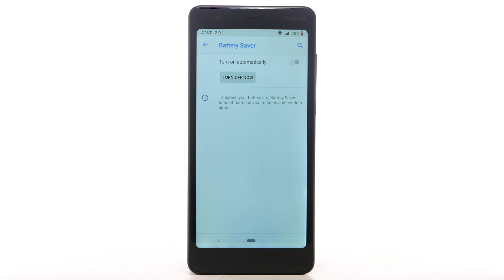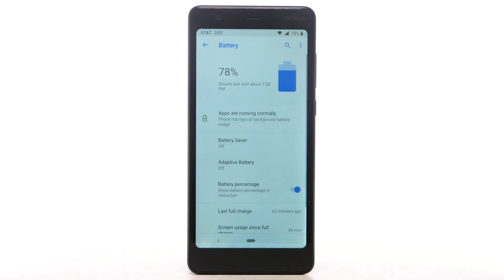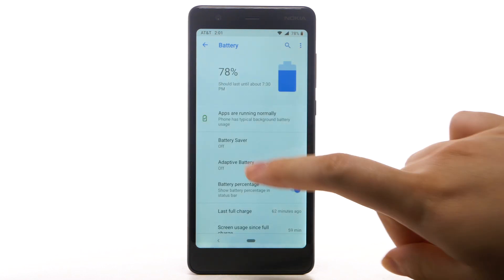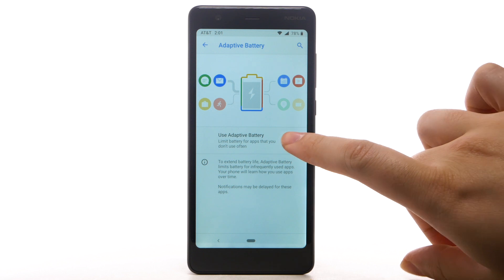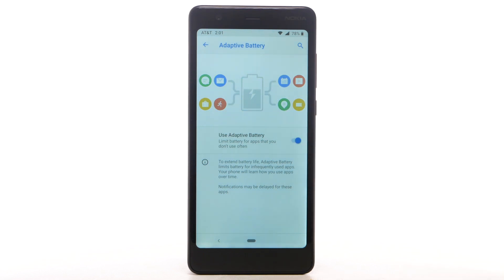Your phone will learn how you use apps over time. Notifications may be delayed for these apps. To turn on Adaptive battery, from the battery screen, select Adaptive battery, then select the Use Adaptive battery switch to turn on.